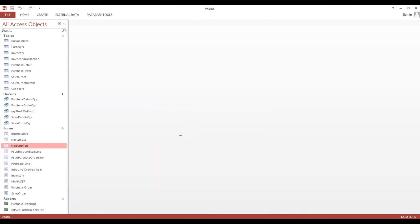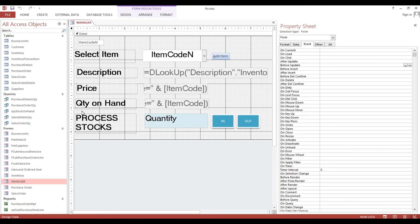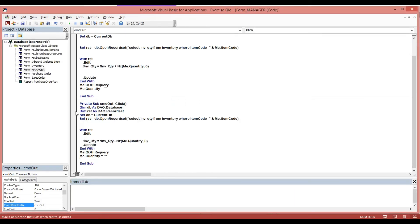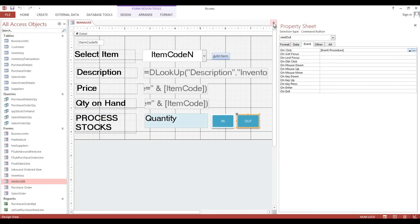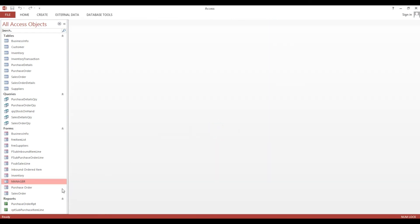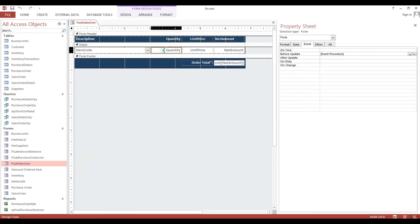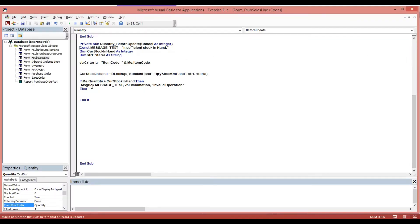Now we will copy that code. I will close this first — this is our topic Before Update event. I will select this, copy this code, then close it. Then I will go to the sales order line, here in the Before Update event, and paste that code here.